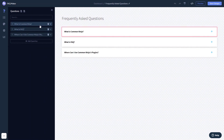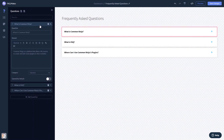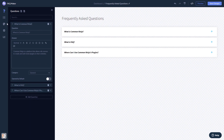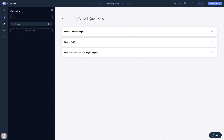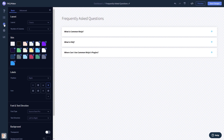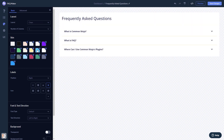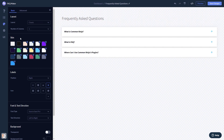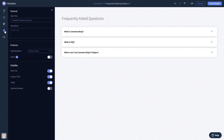Here in the editor you can edit the content, add categories, customize the look and feel, and change the settings. When you're done, click the save changes button to save your work.